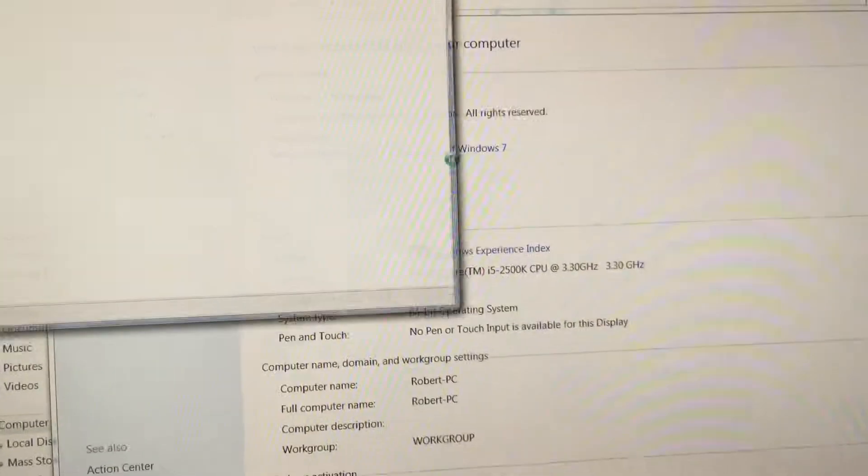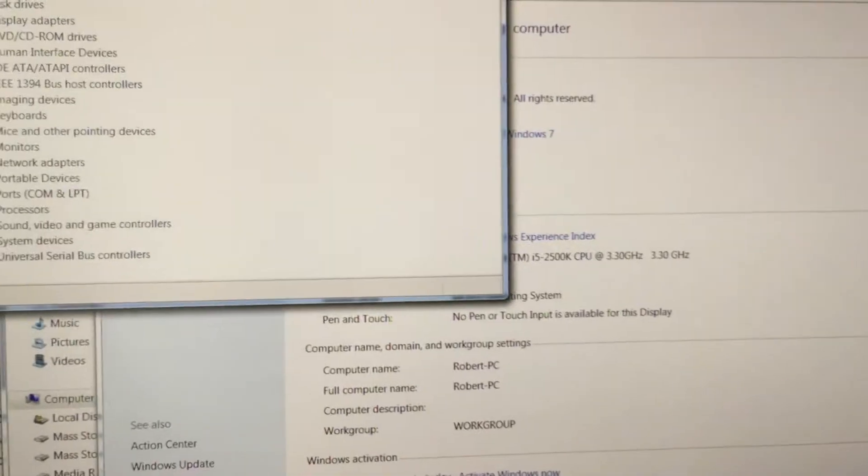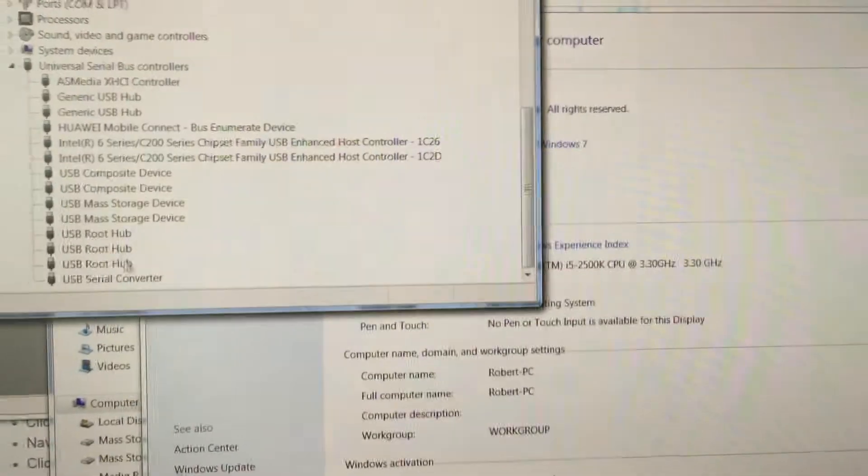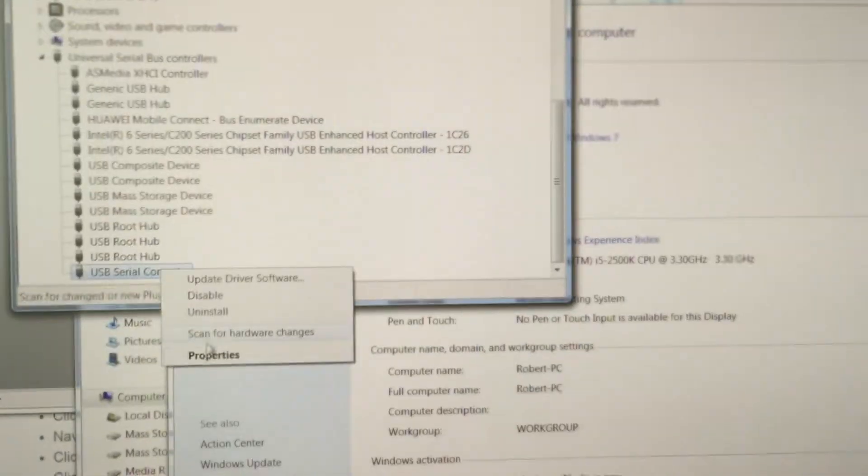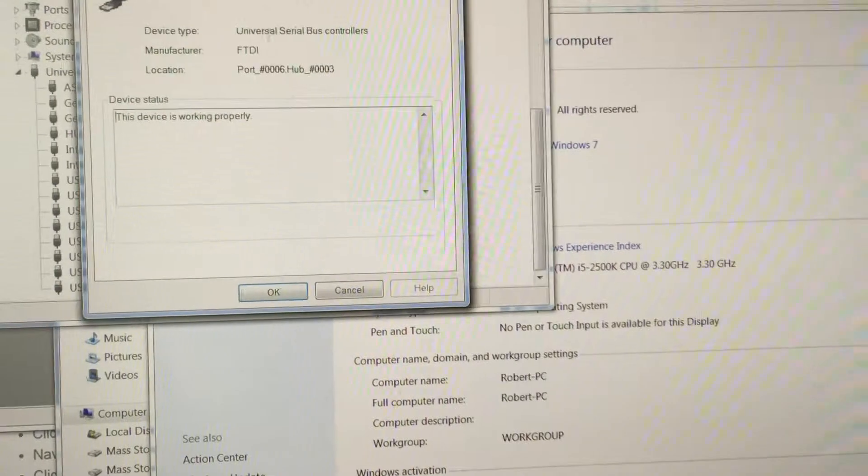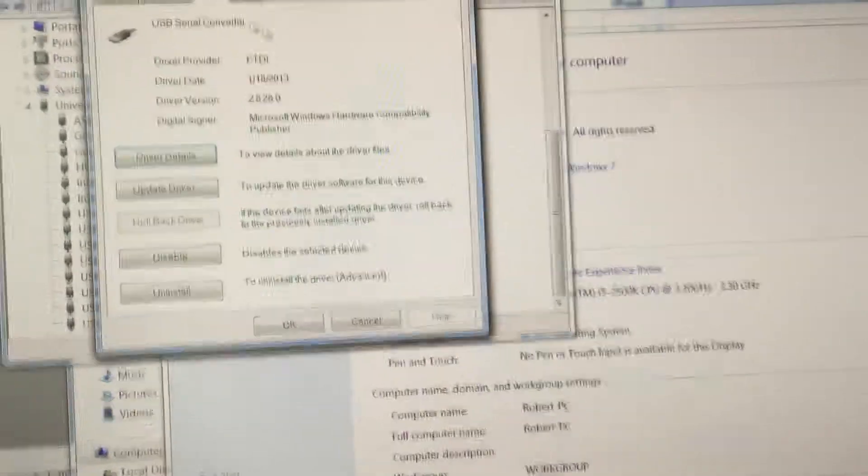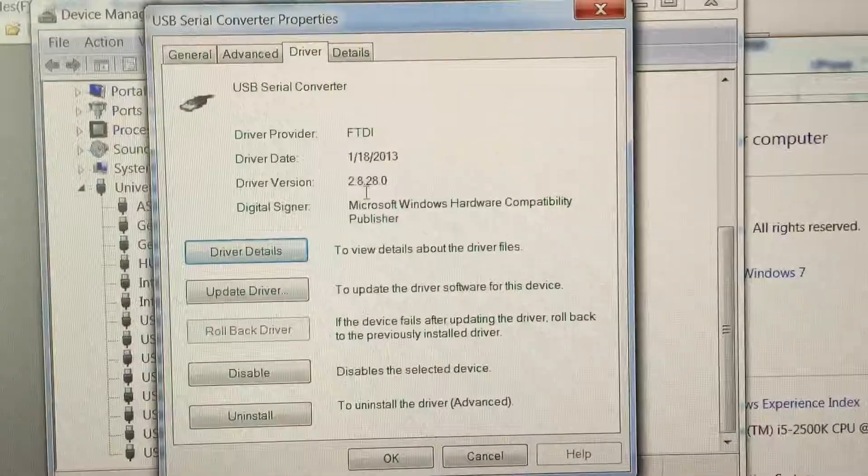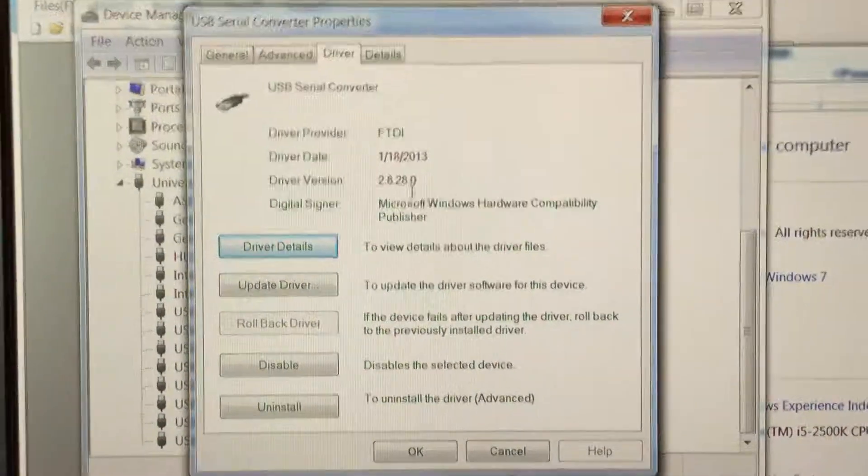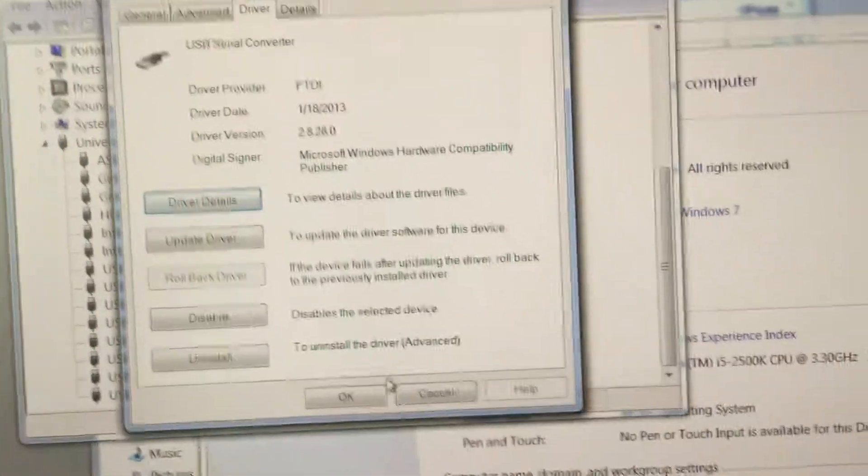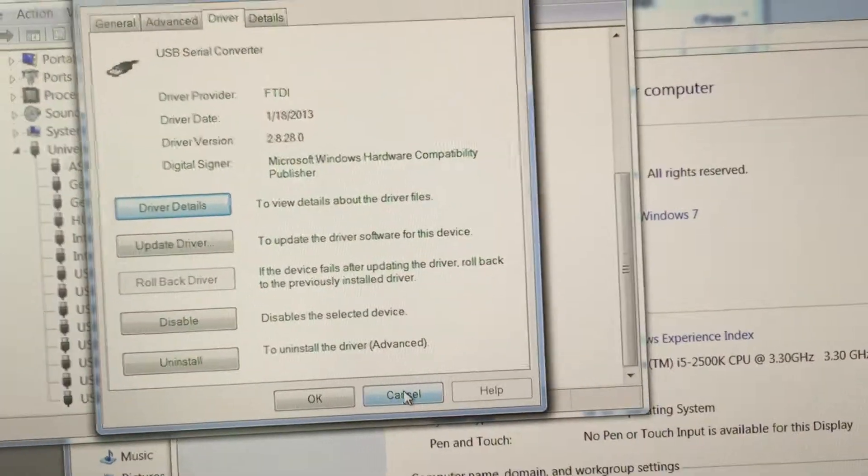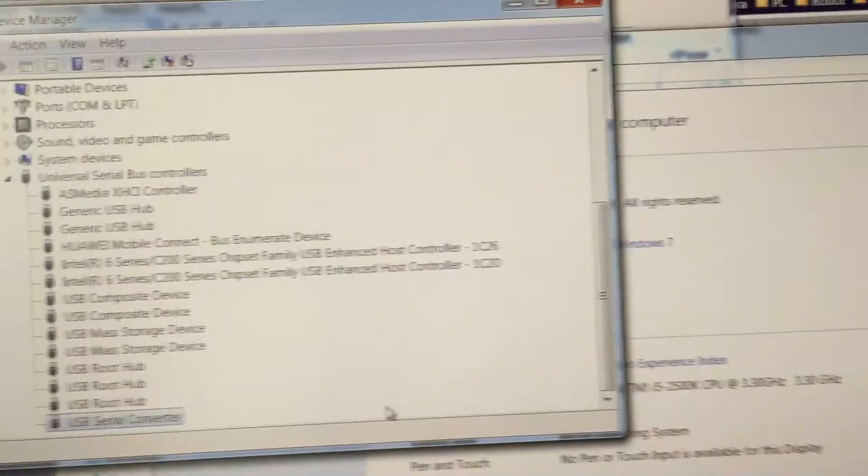In Device Manager, it's showing I'm using version 2.0.28. Okay, so the same one that I've been putting on the MacBook.